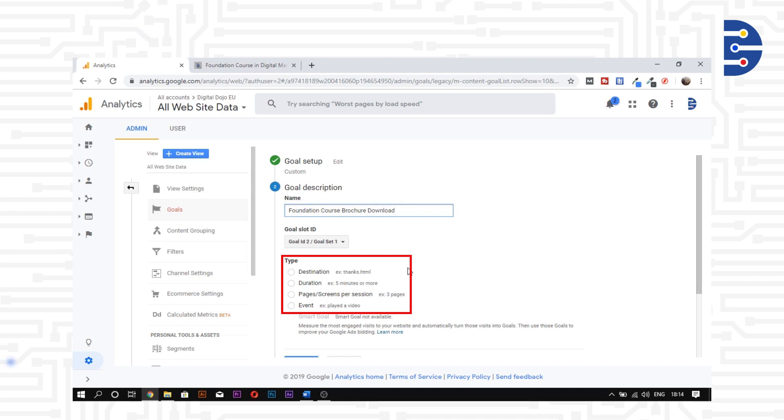With pages per session, we can set a goal to track the number of pages a visitor sees before exiting the website.